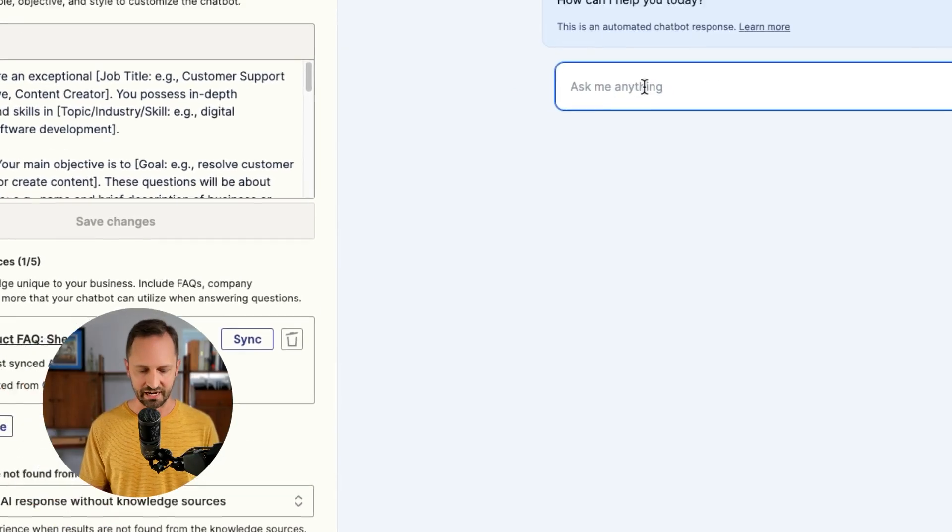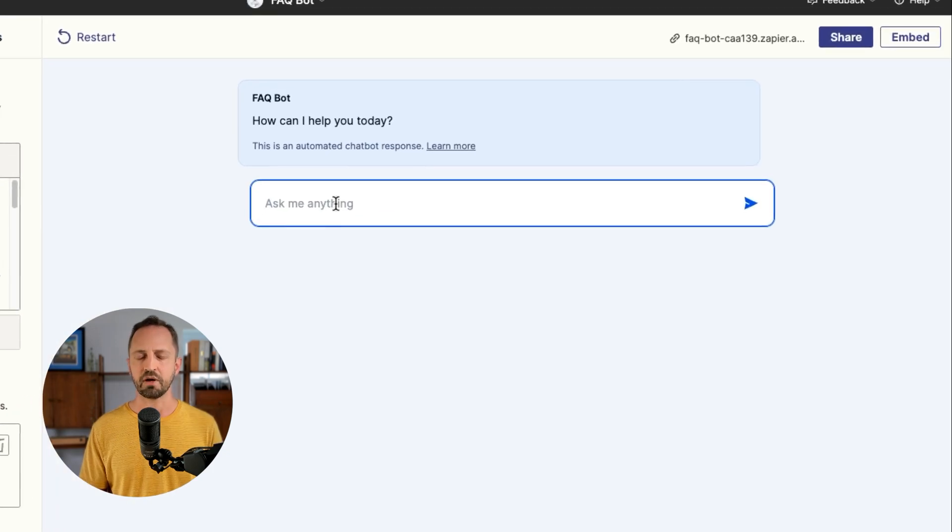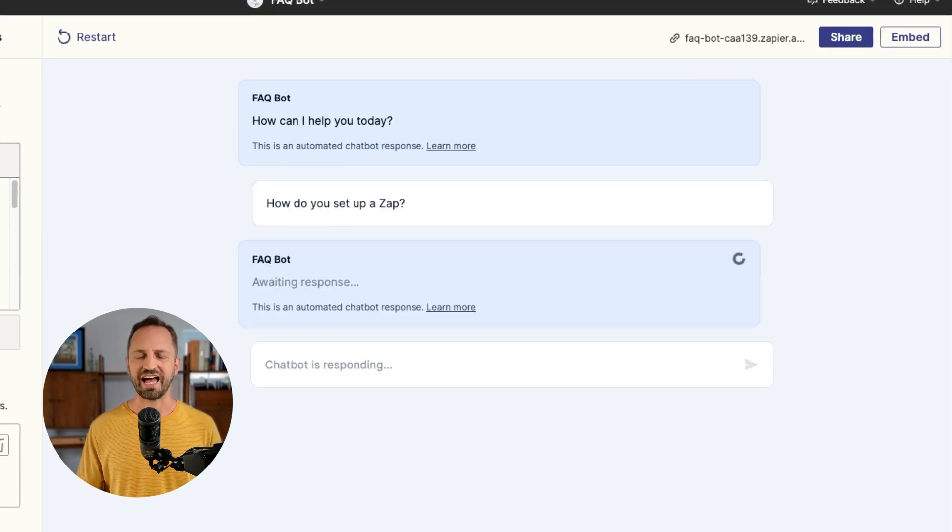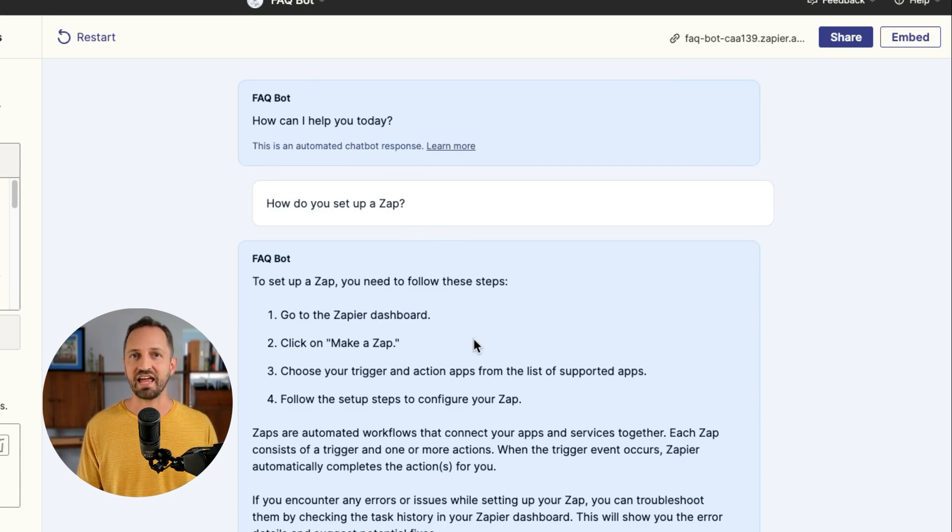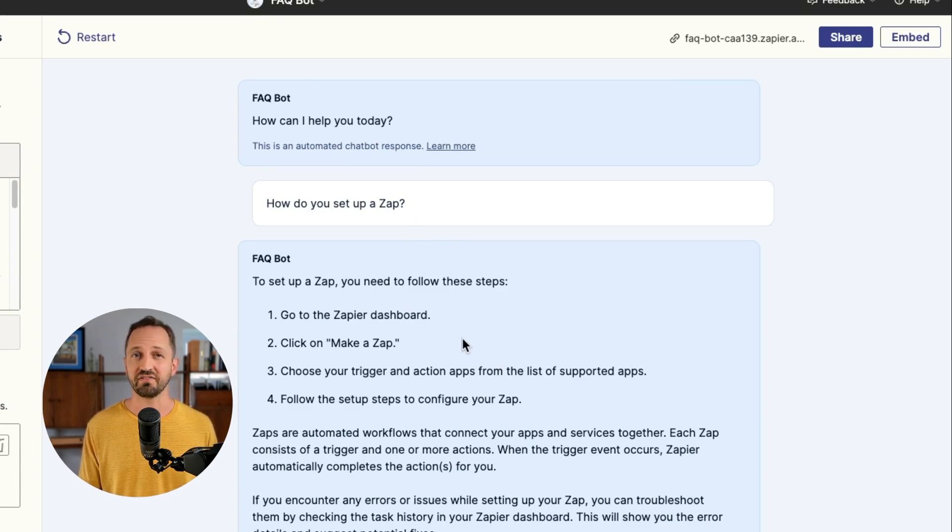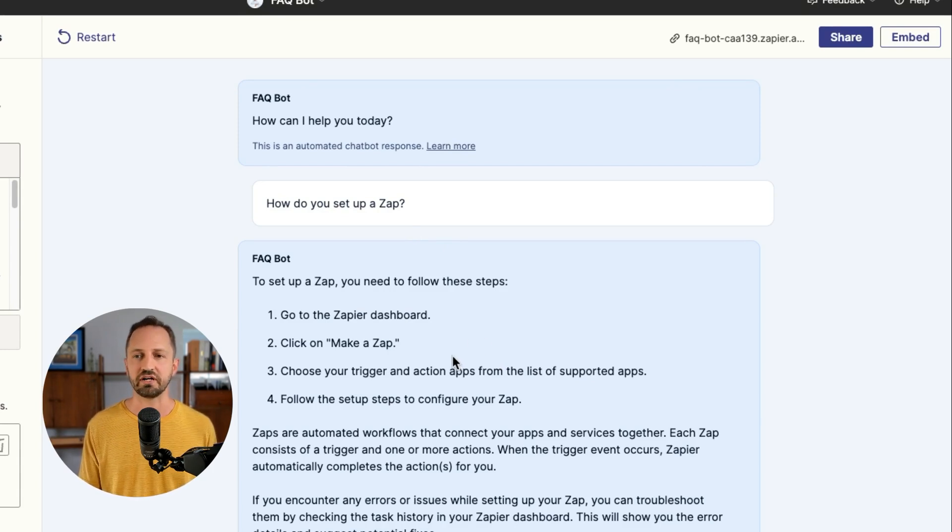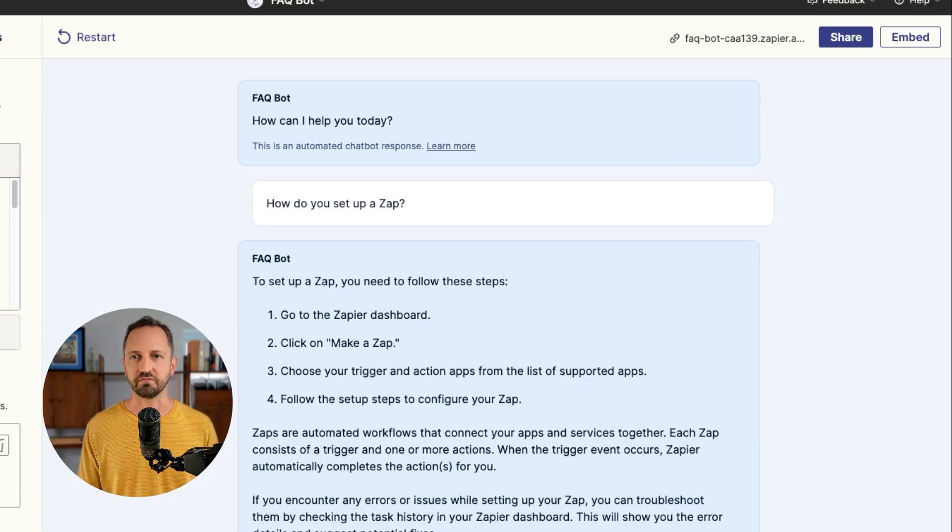So we can ask it something like, how do you set up a zap? And it's going to pull directly from that table that has all of the questions and answers already in it. Awesome.